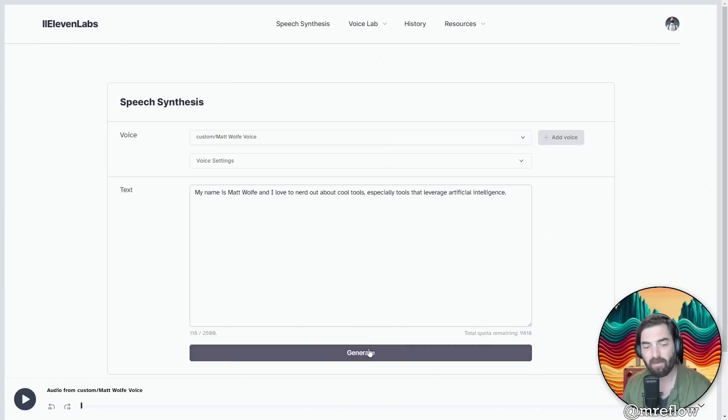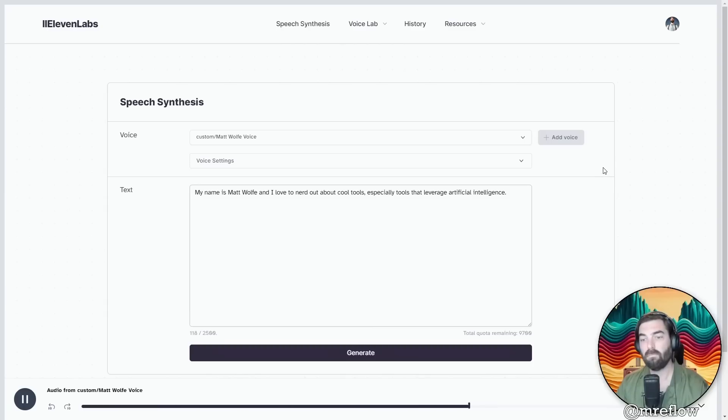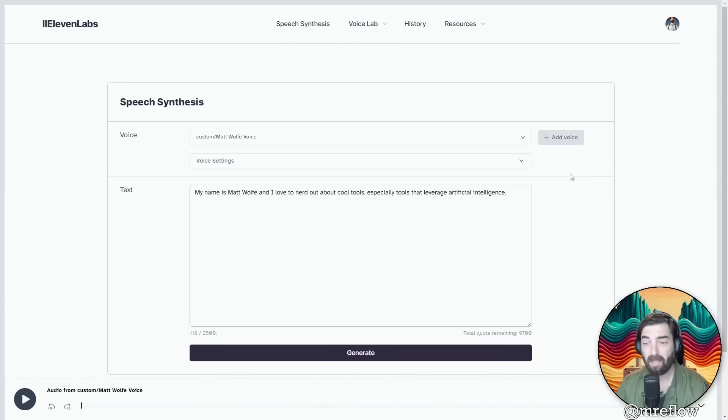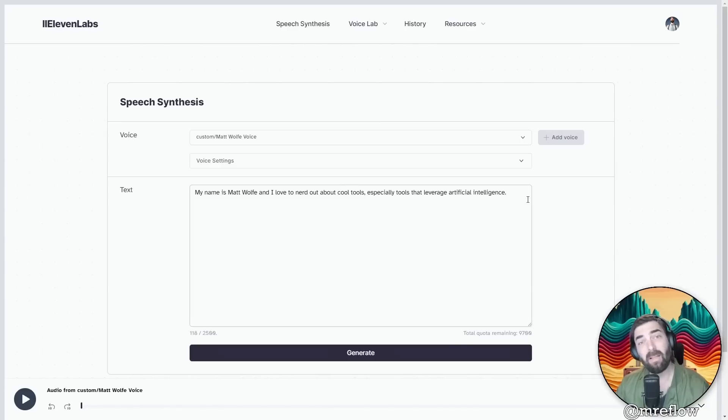My name is Matt Wolf and I love to nerd out about cool tools, especially tools that leverage artificial intelligence. Not too bad. It definitely sounds like it got closer. It took a little bit longer to generate that second time around. Let's try a different longer prompt.